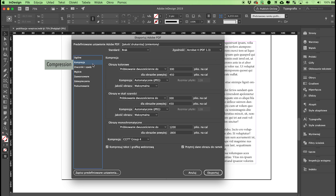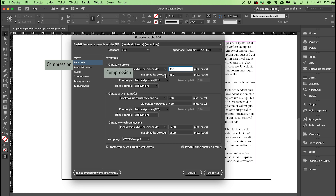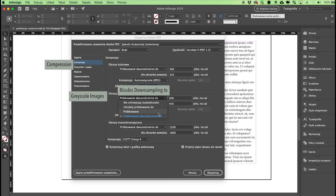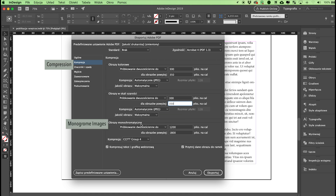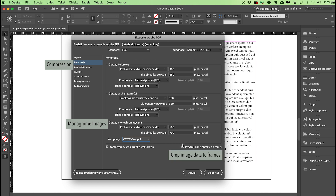Go to Compression. In the Color Images section, put 300 ppi in Bicubic Downsampling and 350 ppi for images above. This means any bitmaps with a print resolution above 350 dpi will be compressed and embedded in the PDF file at 300 dpi. Leave the Automatic JPEG setting in the Compression section and set the image quality to Maximum. In the Grayscale Images section, put 300 ppi in Bicubic Downsampling and 350 for images above. Leave Compression as Automatic JPEG and set image quality to Maximum. In the Monochrome Images section, go to Bicubic Downsampling and put 600 ppi for images above 700 ppi. Leave Compression as CCITT Group 4. Check both boxes: Compress Text and Line Art, and Crop Image Data to Frames.